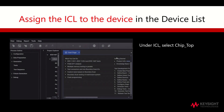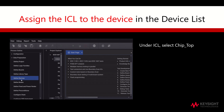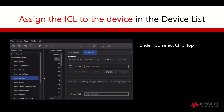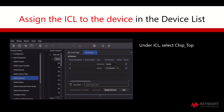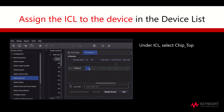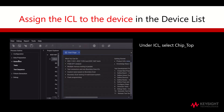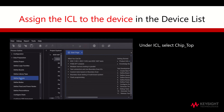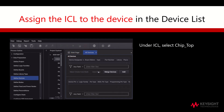Next, we will assign the ICL to the device in the Device list. We will do so by going to the Process Outline tab, Data Preparation, followed by Define Devices. Drag the sub-tab downwards to view all the devices clearly. Slide the horizontal scroll bar to the right on the screen and select Chip Top under ICL.